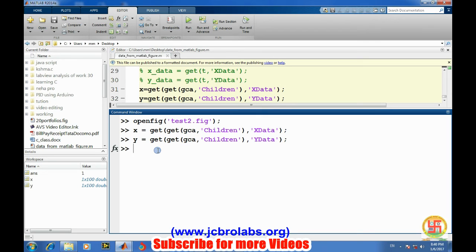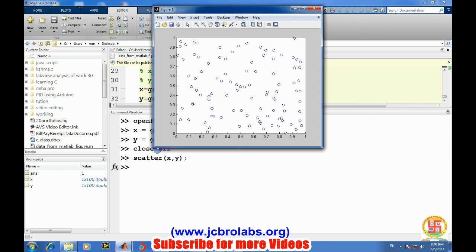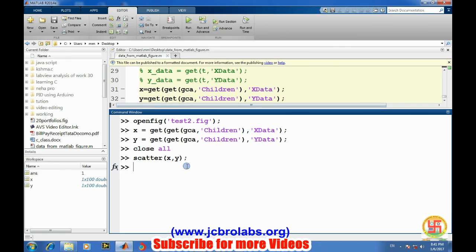And similarly we close everything - close all - and we plot this scatter x comma y. We will get the same values. So it is very easy to get the data. Or if a figure is being displayed and you have only the MATLAB figures, you can extract back all of your data from those figures.